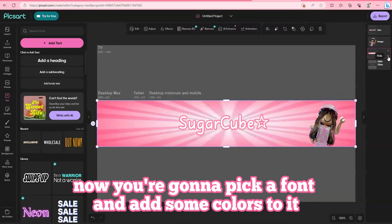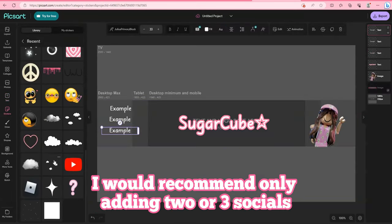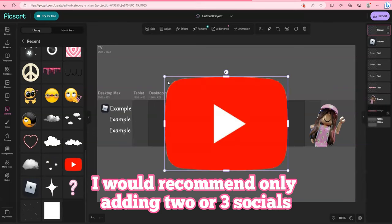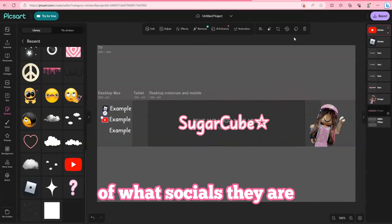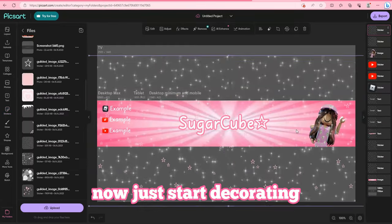Now you're going to add your socials. I would recommend only adding two or three socials. Then you're going to add the icons of what socials they are. Now just start decorating.